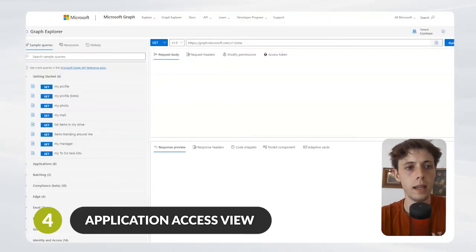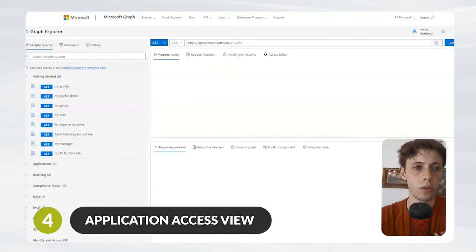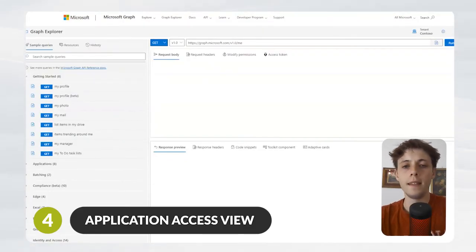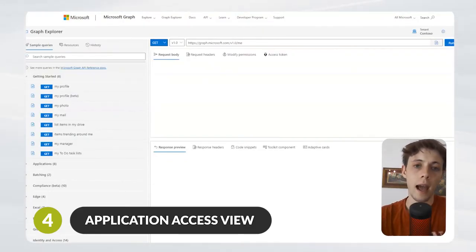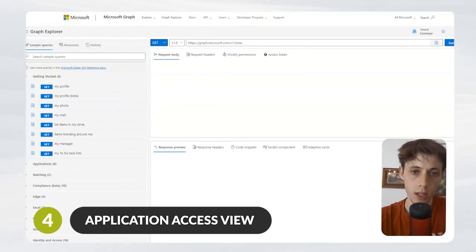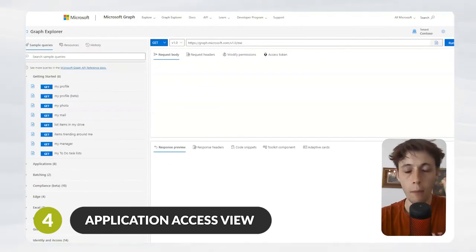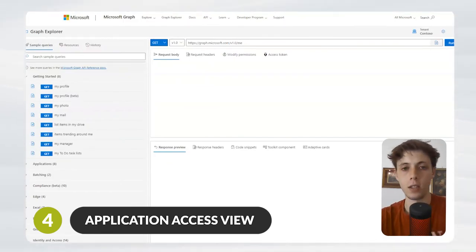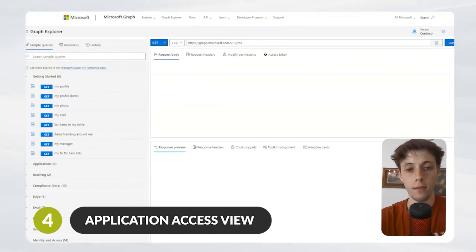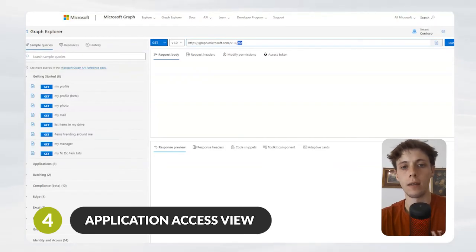Here we're in the Microsoft Graph Explorer. This is a neat way to see exactly what permissions and what access to your tenant and information the application is getting.